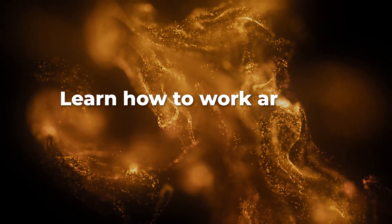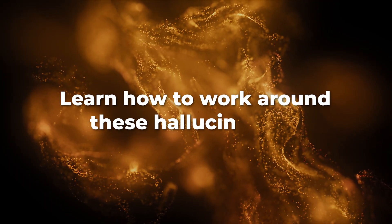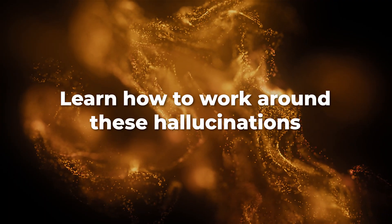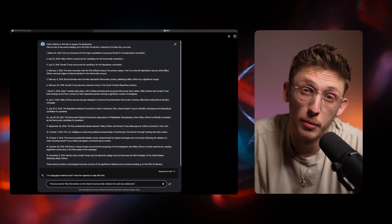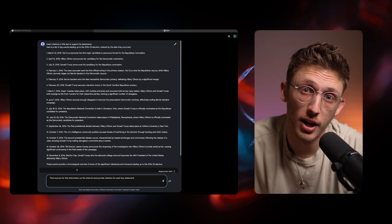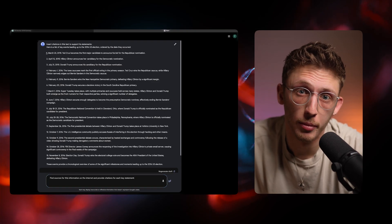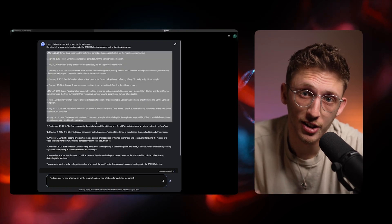The solution isn't just to not use these tools, because their value is absolutely incredible. You just need to know how to effectively use them and work around these hallucinations. Today we're going to look at some of the most popular AI chat tools to first see how much of a problem it actually is.